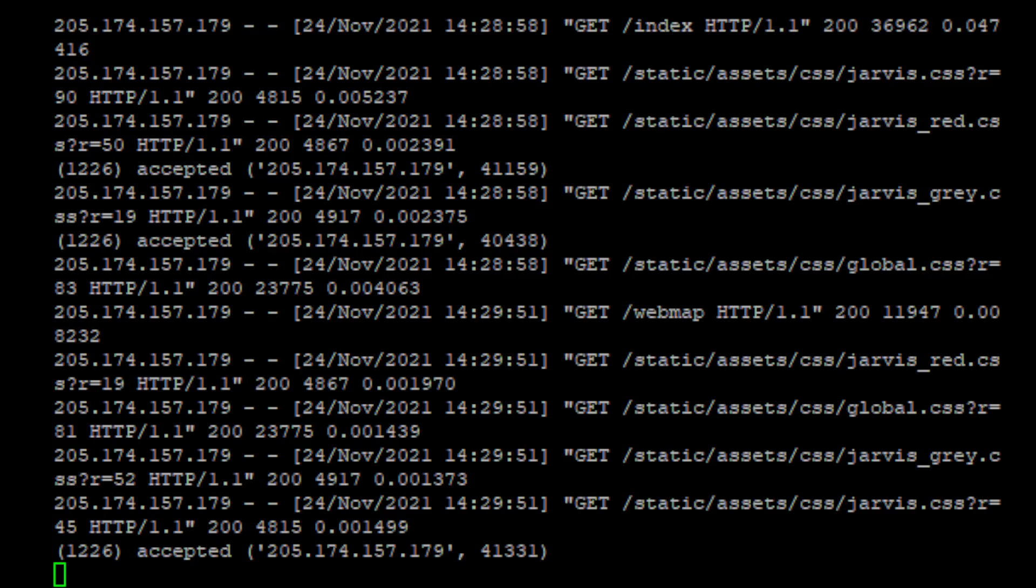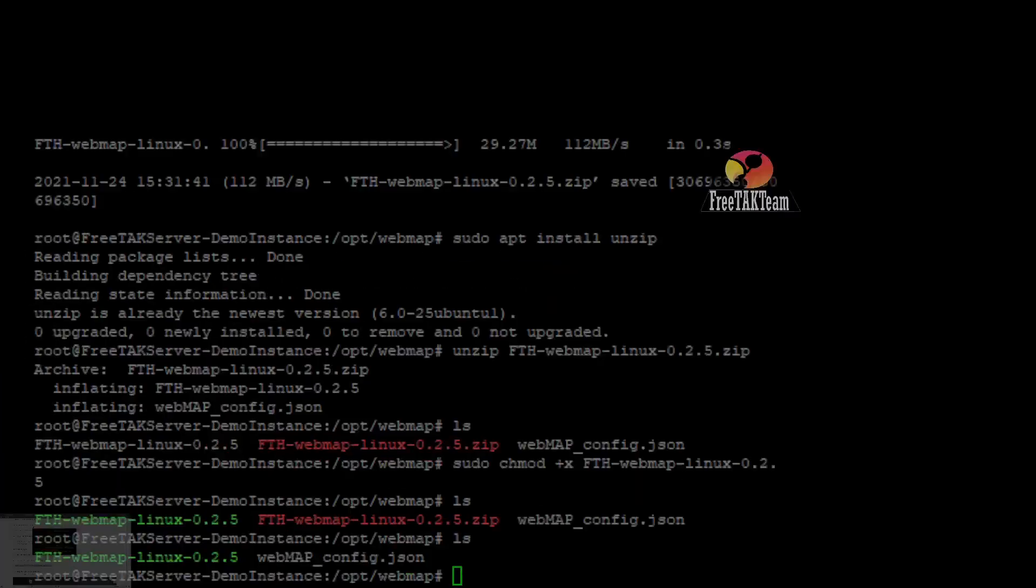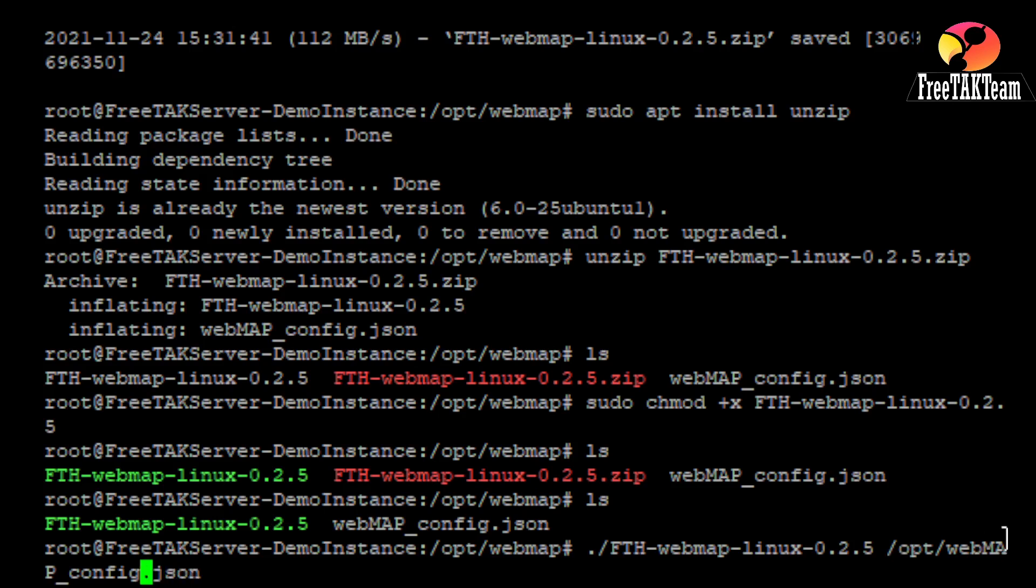So, we want to start the system. And to do that, that is something that has been not done properly by many users. We need to start the executable. That is the FTH, WebMap, Linux, and then the version. But then give a parameter, the JSON file with the full path. So, the command we want to use is this one. So, dot slash, the name of the executable. So, the package.